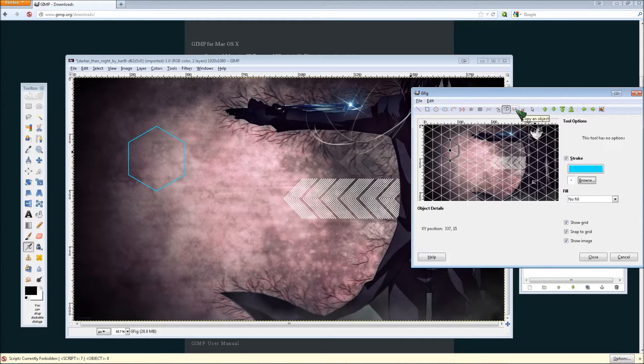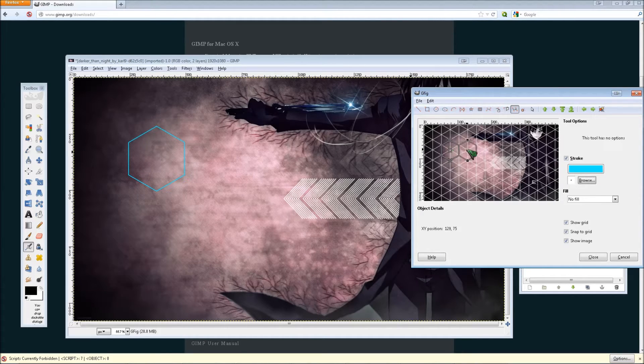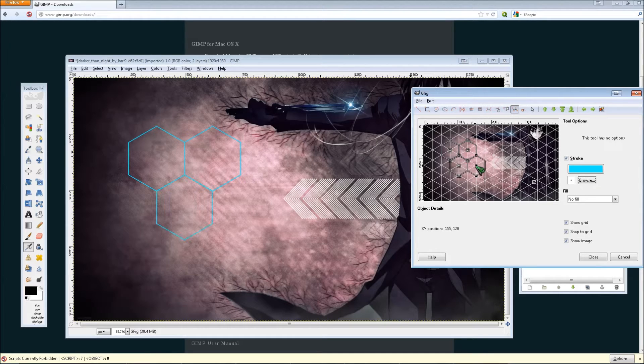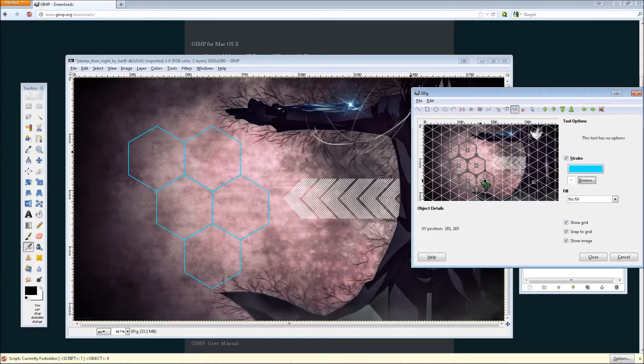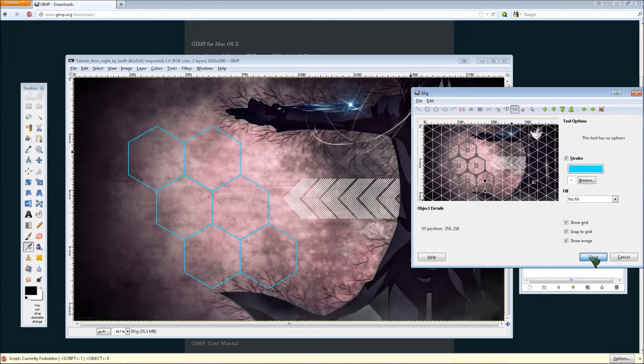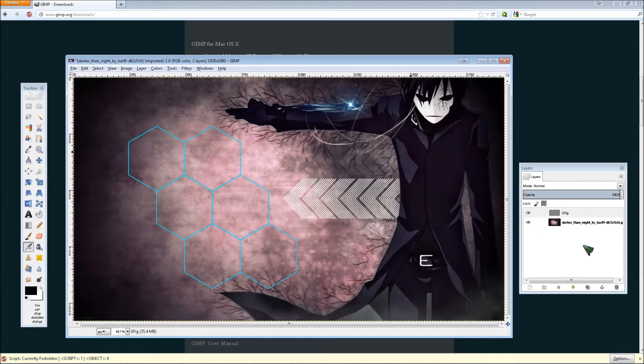From there you can click copy an object. Then click the center of it, and then drag it. Hold and drag to wherever you want to put the next hexagon. We're just going to go with a simple pattern like that for now. Then click close once you're done with that.